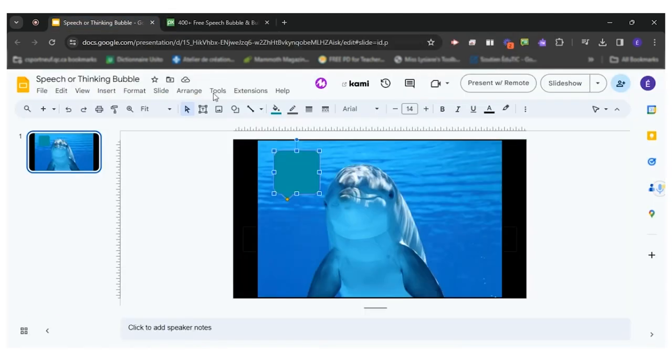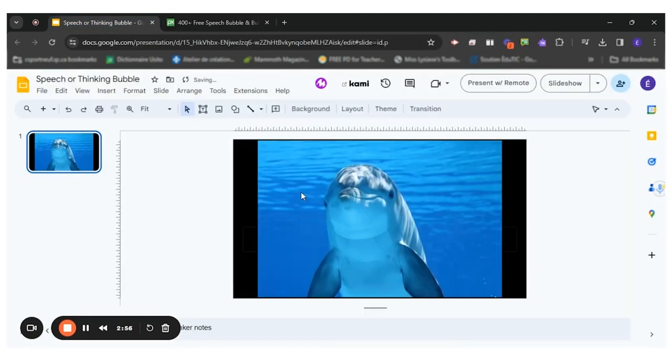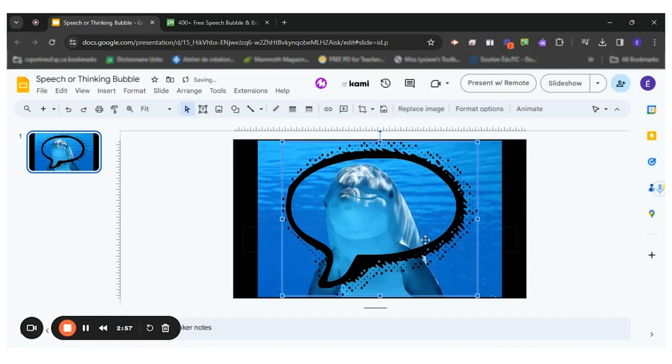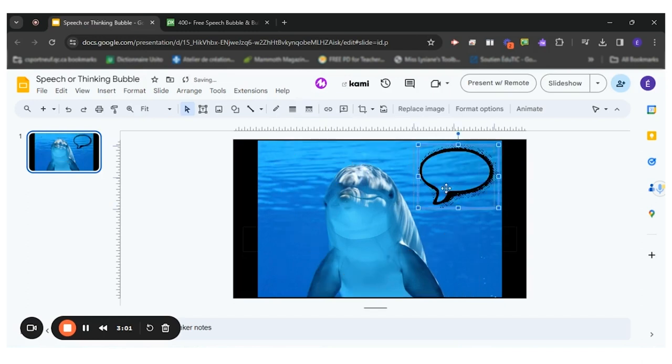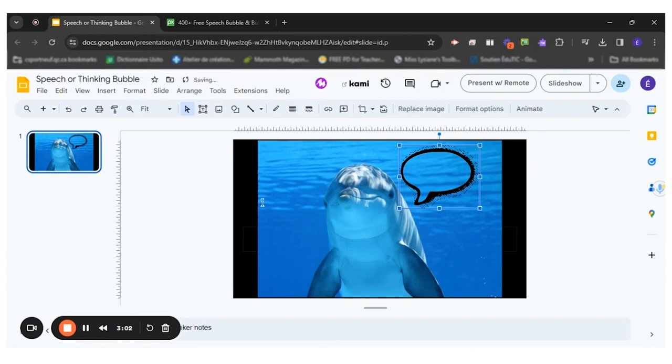So I'll copy that and paste it. There you go. So I've got my speech bubble here.